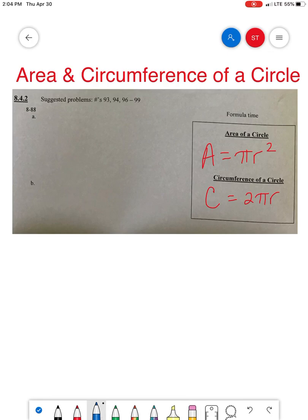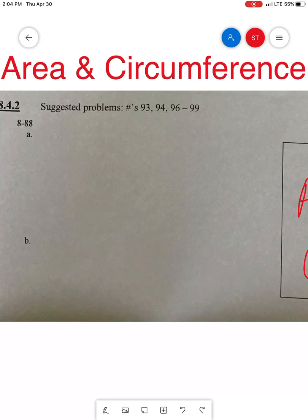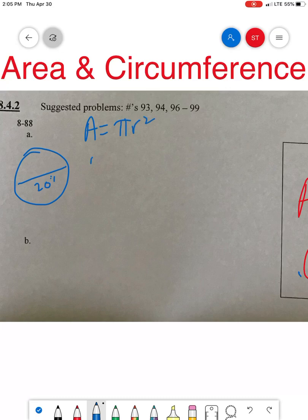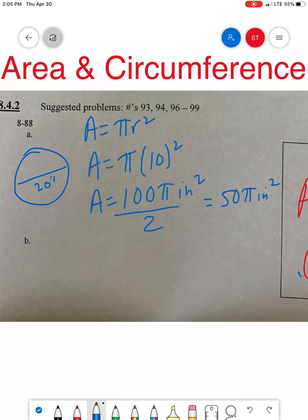Let's get started. Let me draw the pizza — diameter of 20 inches. As soon as I hear the area of a circle, I write down the formula: A equals pi r squared. A equals pi times 10 squared — because if the diameter is 20, the radius is half, which is 10. A equals 100 pi inches squared. That's the whole pizza. How much did she eat? Let's divide that by 2 — she ate 50 pi inches squared. Pi is 3.14159; you have the button on your calculator if you want to round.